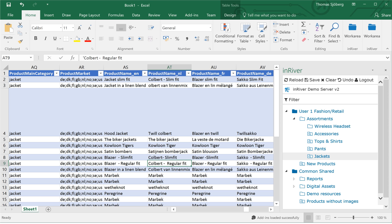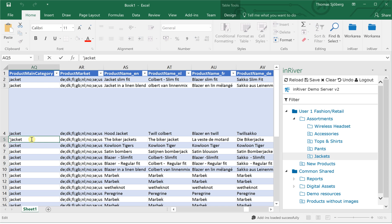If you have Office 365, you can download the InRiver add-in so you can access all your work areas from inside Excel directly. Here you can do updates — for instance, if I would like to change the category.